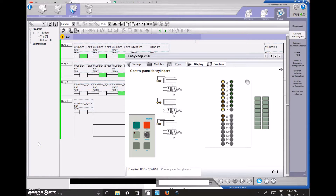This video shows how to connect the Festo EasyVeep to any type of PLC. The PLC I'm using is a Schneider Twido, but you can use any PLC to talk to this Festo EasyVeep module. The EasyVeep is basically a box that you connect to your computer and then to your PLC, and it allows real-time animations of what's going on in your PLC program.